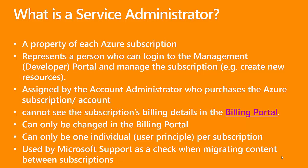When they first log in and sign up for an Azure account and subscriptions, they are by default the service administrator. Then they can change that. One point of note is that the service administrator can work in the management portal, but they can't see billing details inside of the billing portal. It can only be changed in the billing portal, and it can only be one individual. So you may assign co-administration rights to a number of different parties, but only one individual can be the service administrator. It's also used by Microsoft support as a check when migrating content between two subscriptions.